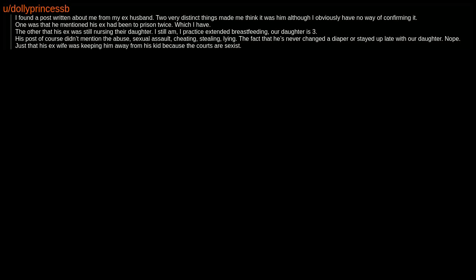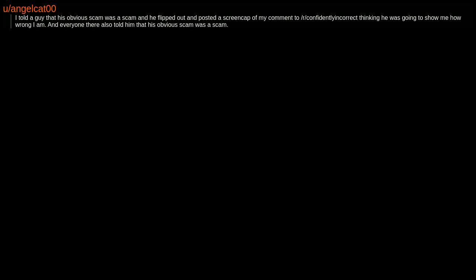I told a guy that his obvious scam was a scam, and he flipped out and posted a screencap of my comment to r/confidentlyincorrect, thinking he was going to show me how wrong I am. And everyone there also told him that his obvious scam was a scam.